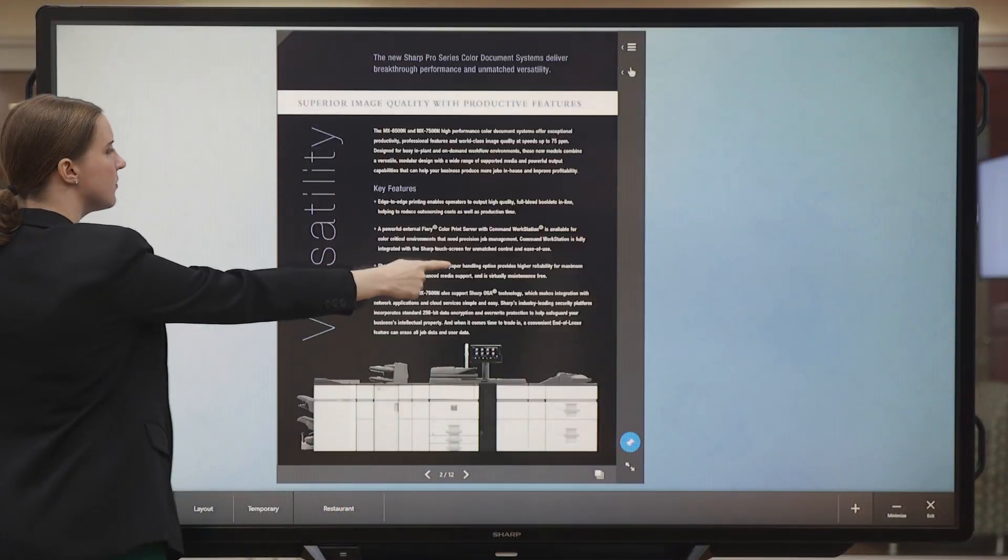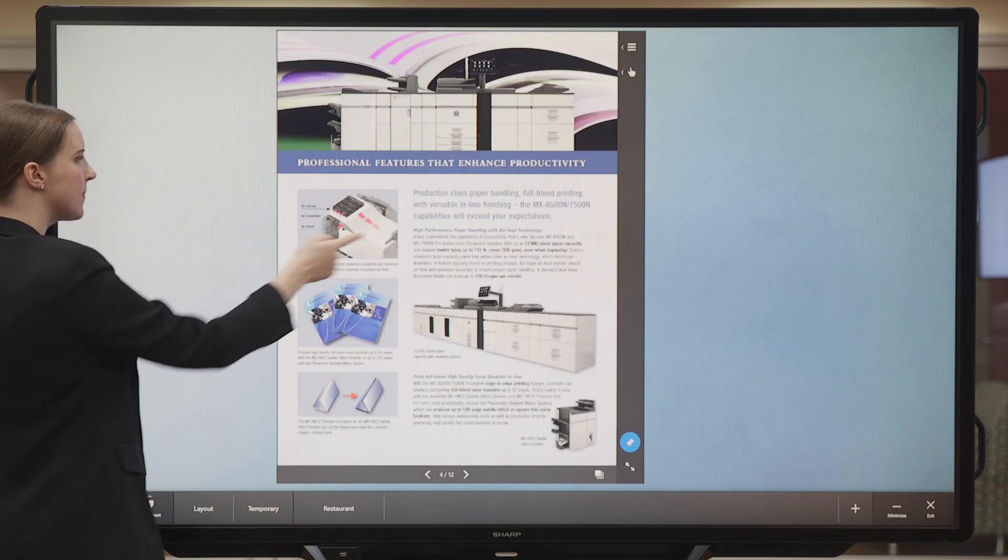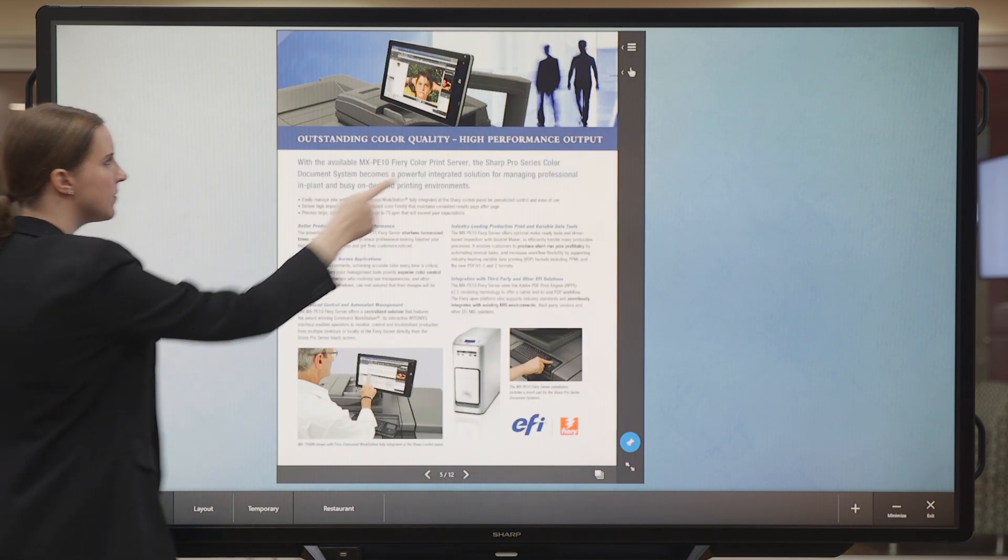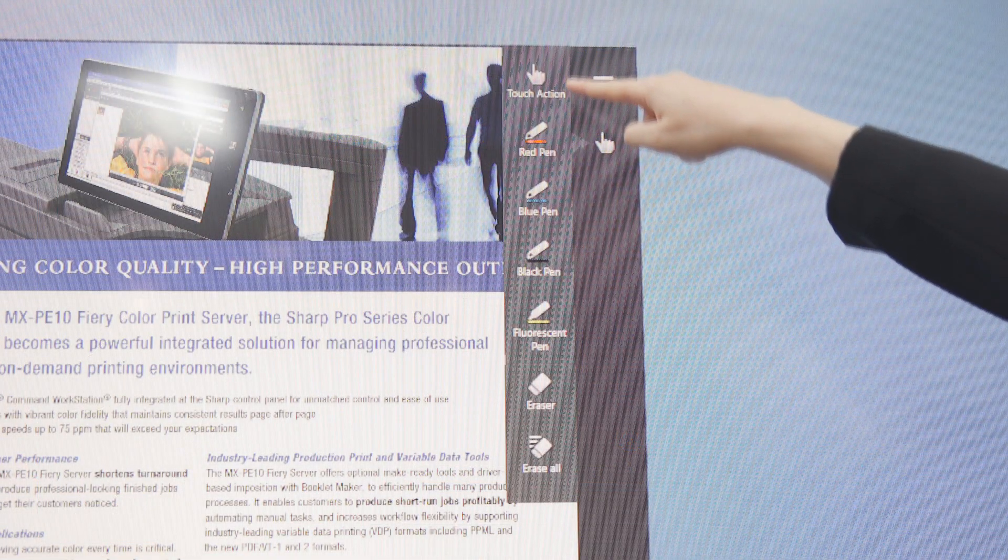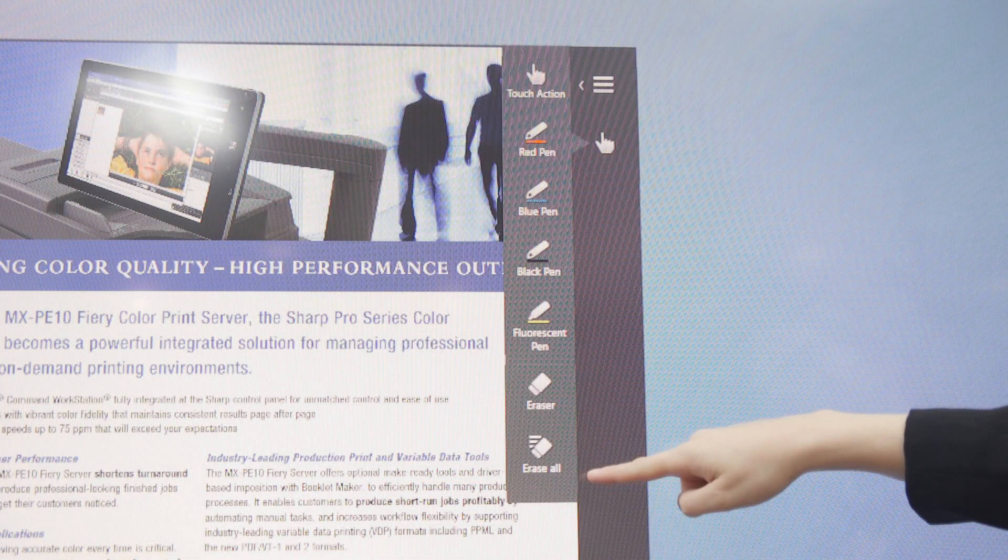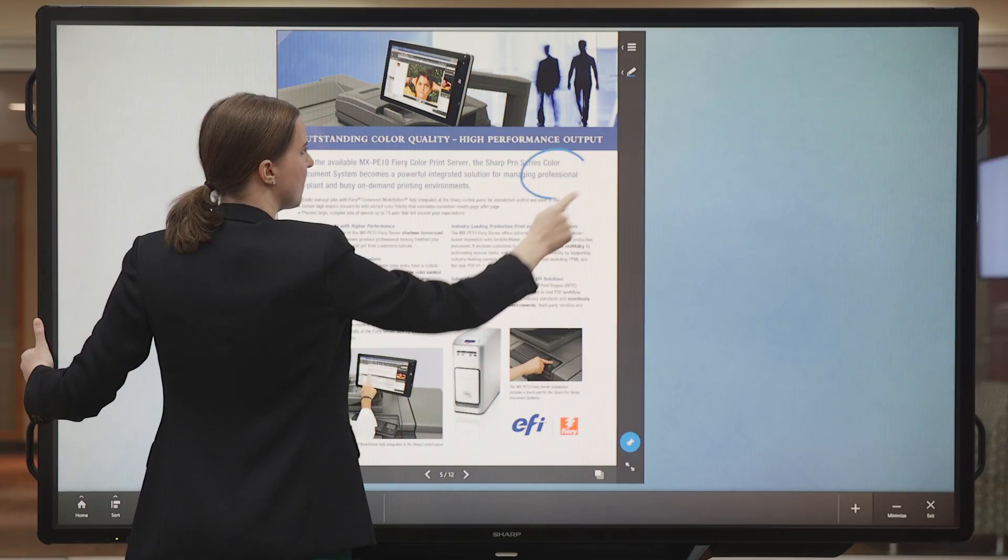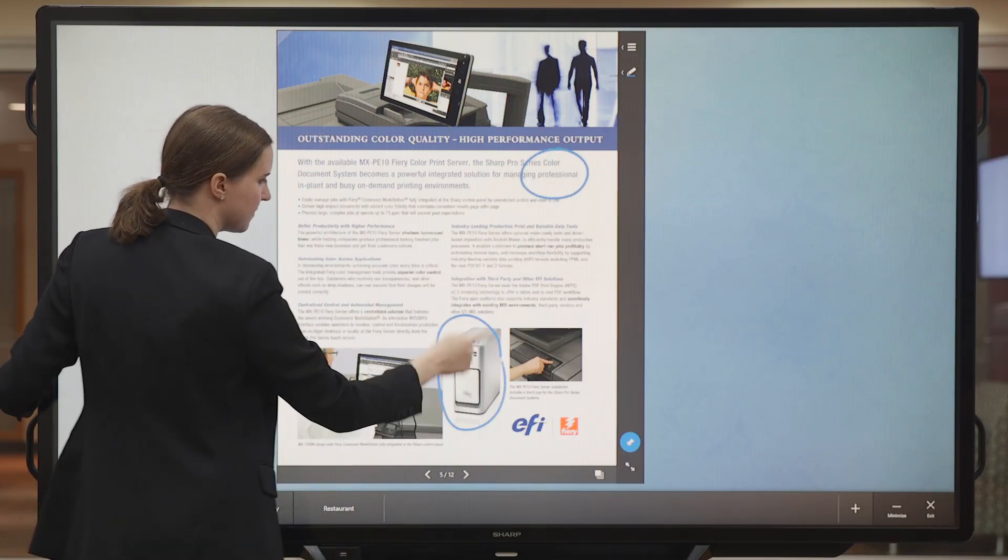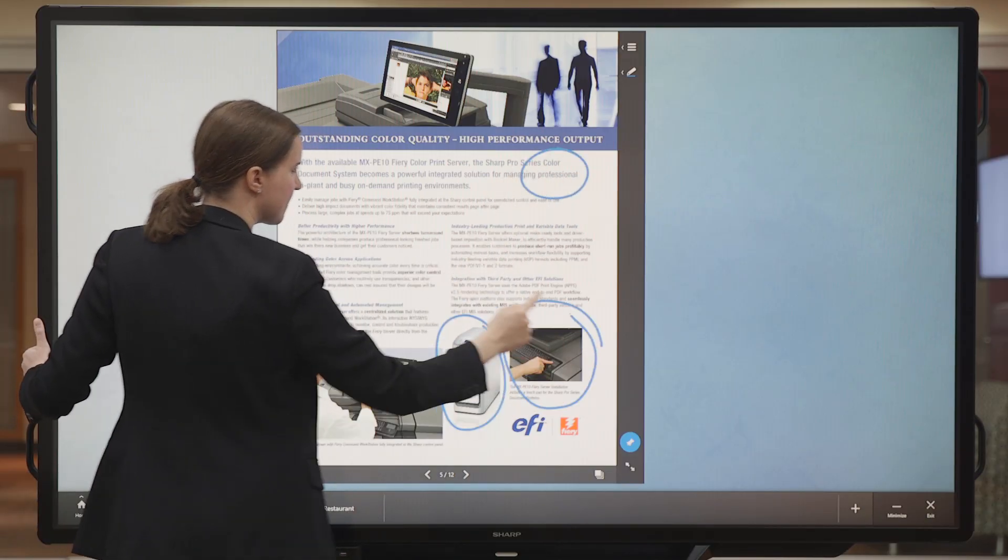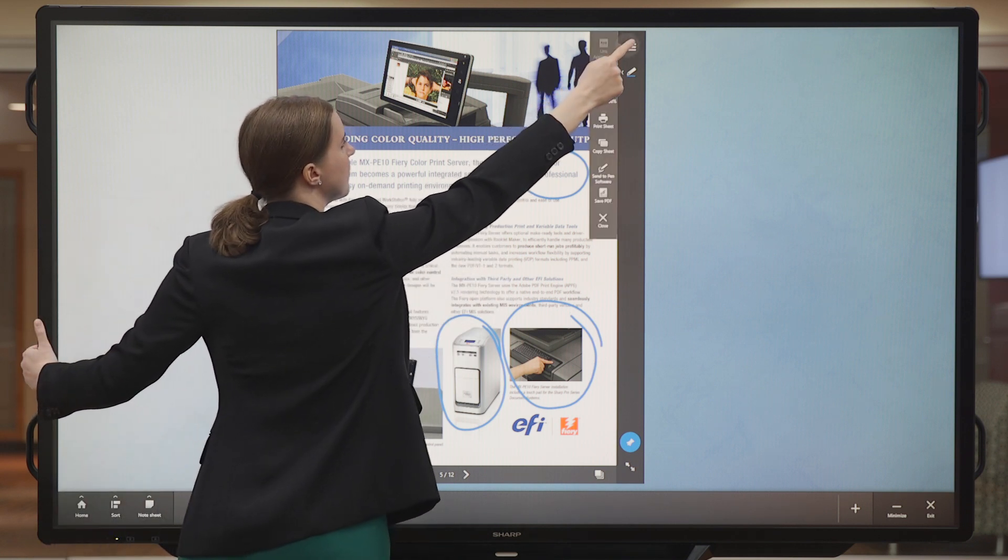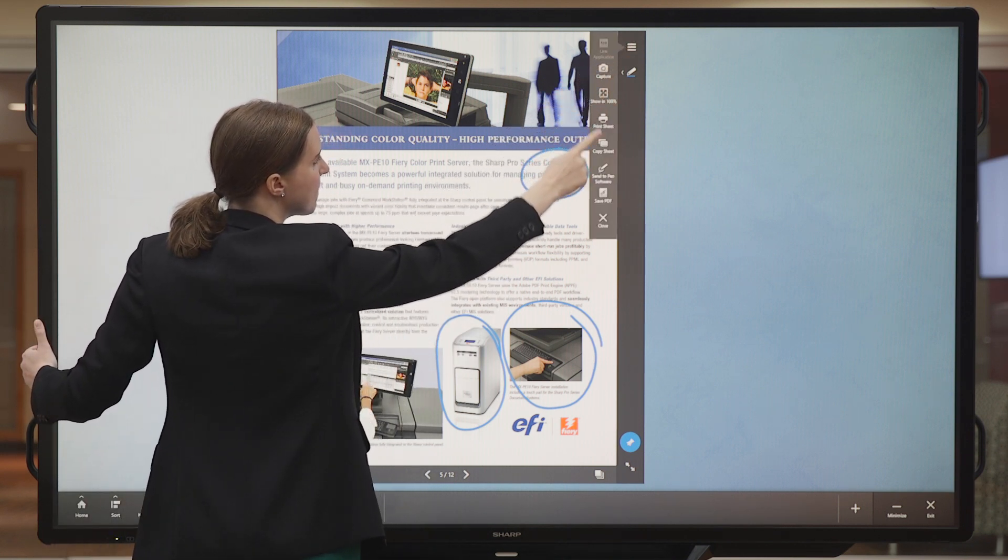I can flip through my PDF. Next, I'm going to choose a blue annotation tool and make some marks on this page. Let's say I want to close this PDF now. I can do that in the Sheet menu.